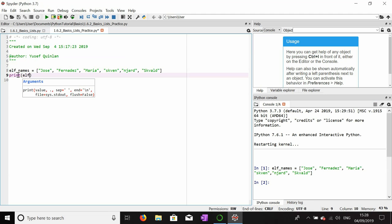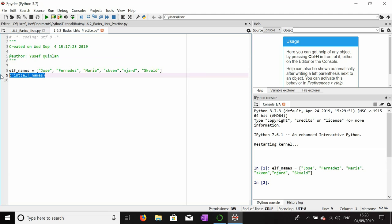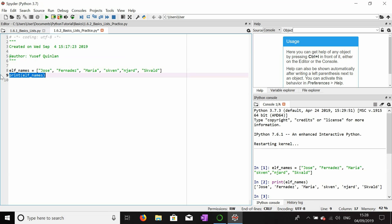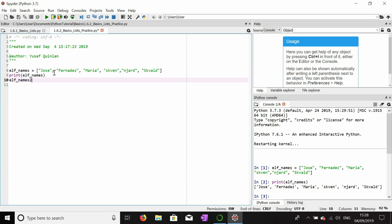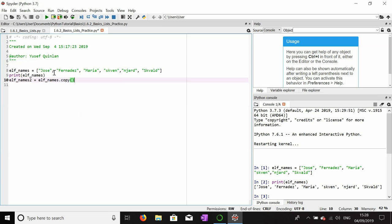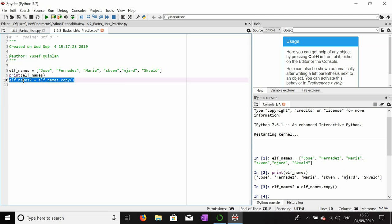So I've made my elf_names, and let's print that out quickly. And now I'm going to show how the copy function works. We're going to say elf_names_2 equals elf_names.copy.